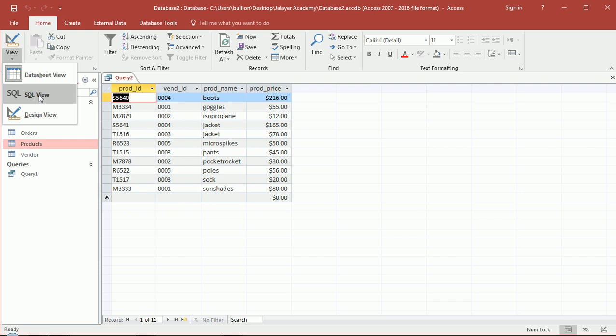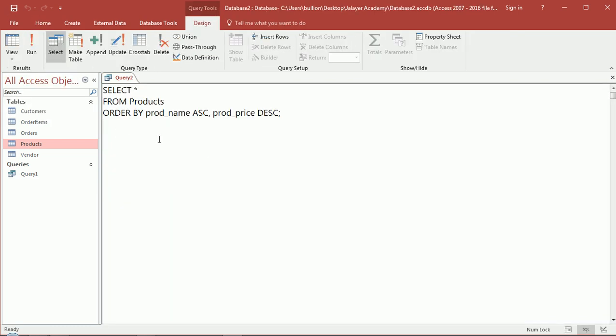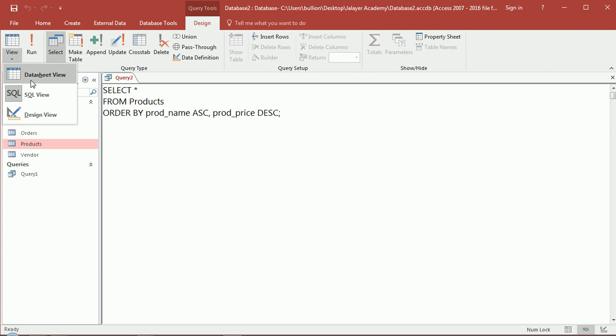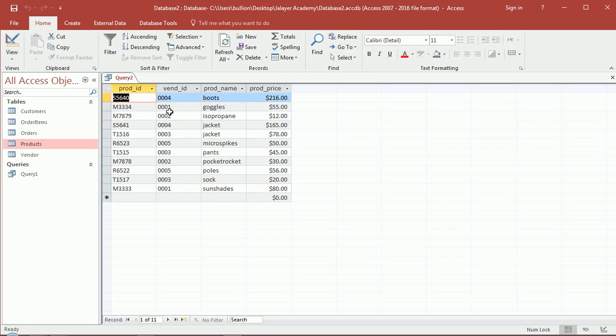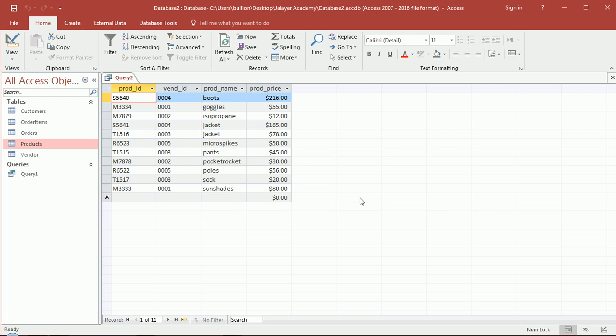All right, so hope this was helpful. Sorting can be extremely useful when you have a lot of data and you need to find things in your queries. Once again, if you actually want to save the results of your query, you can just close out the particular query and save it and it'll be added to the list of queries here. We'll leave this one as is.